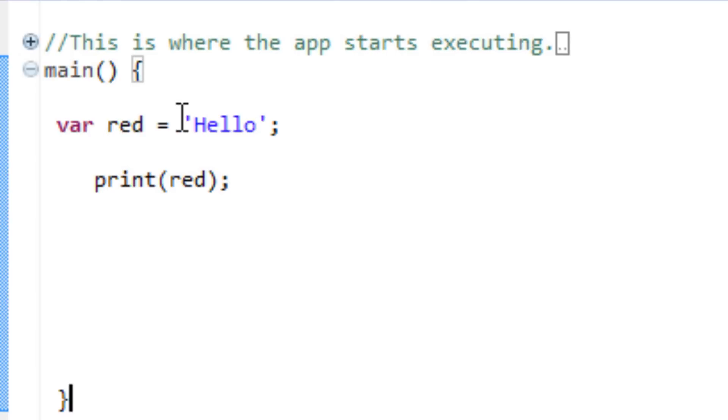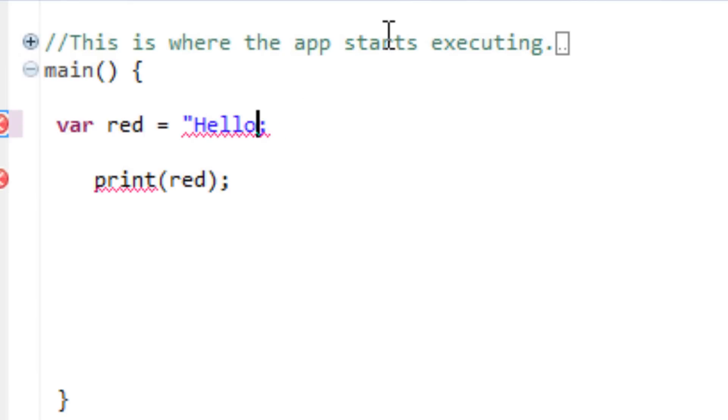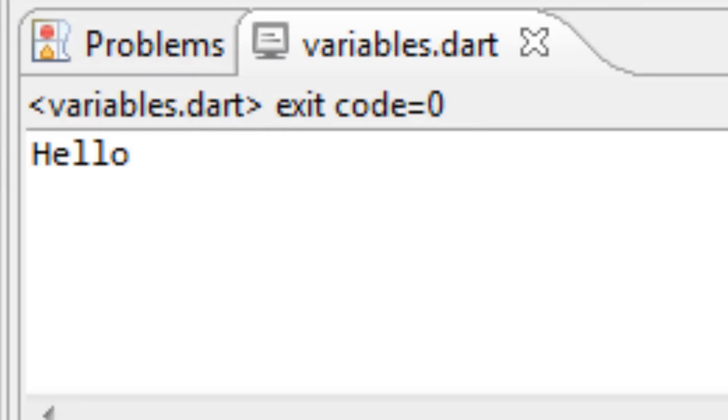Now, we can also use a double quotation. Either single or double works fine. So I'm going to replace the single with the double. Then I'm going to print, then I'm going to press play. Works just as well.